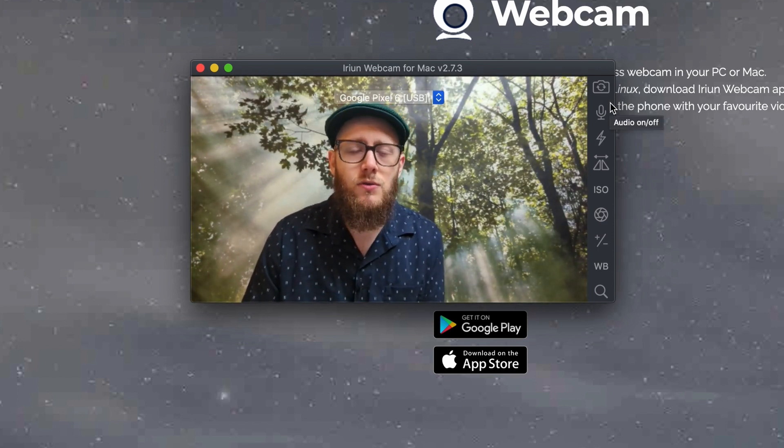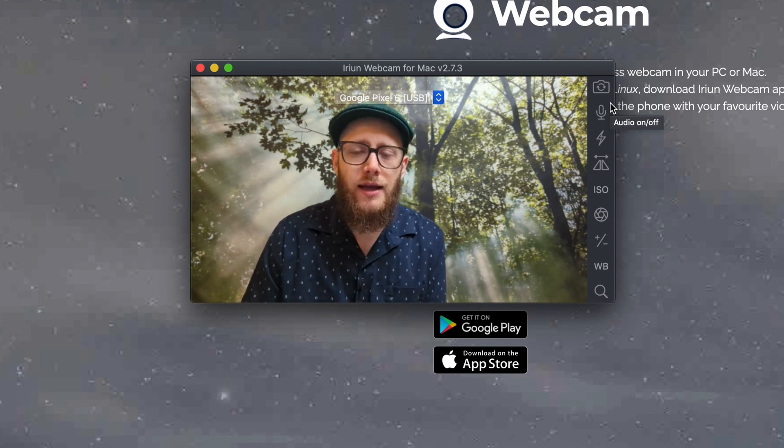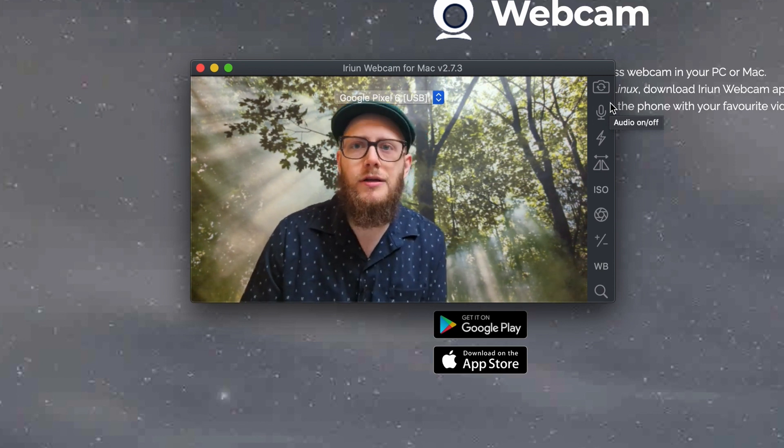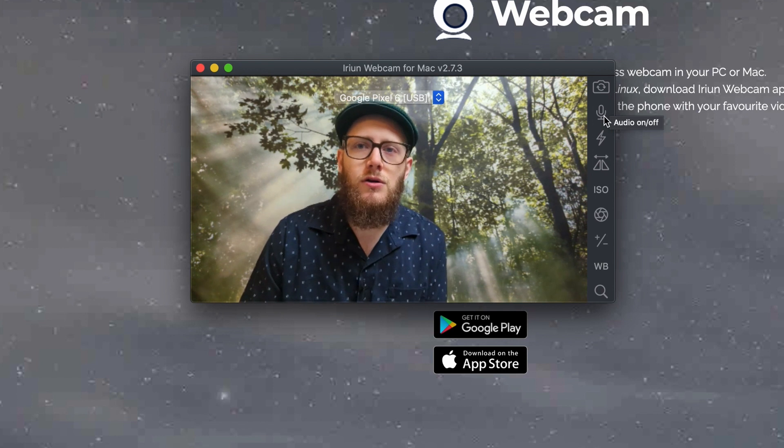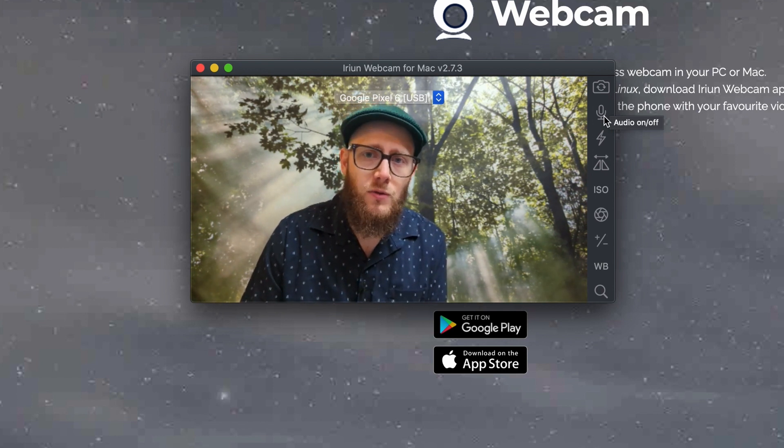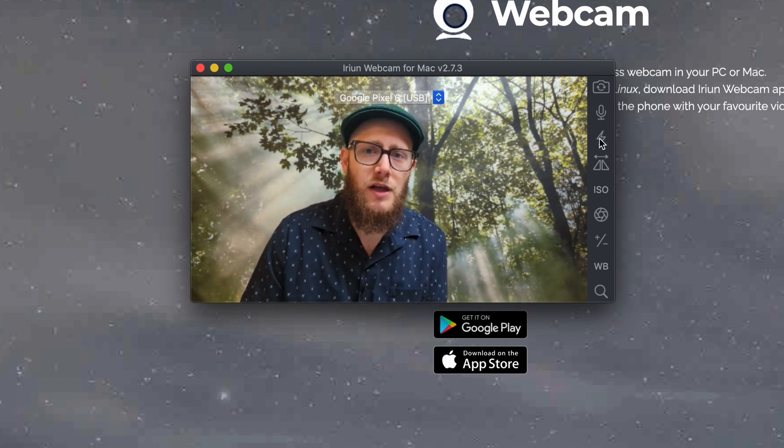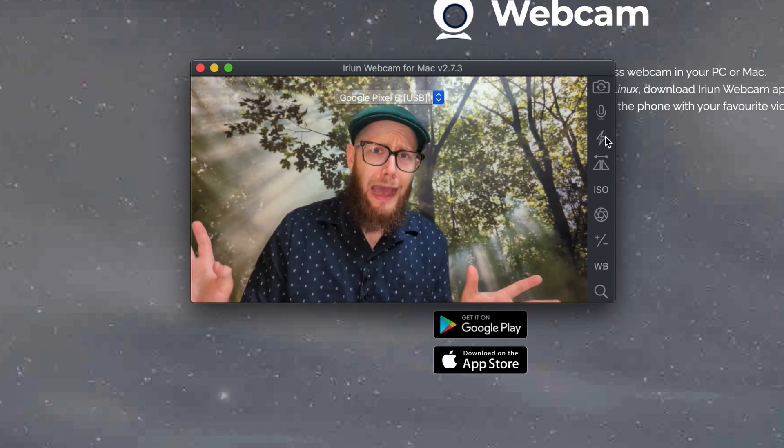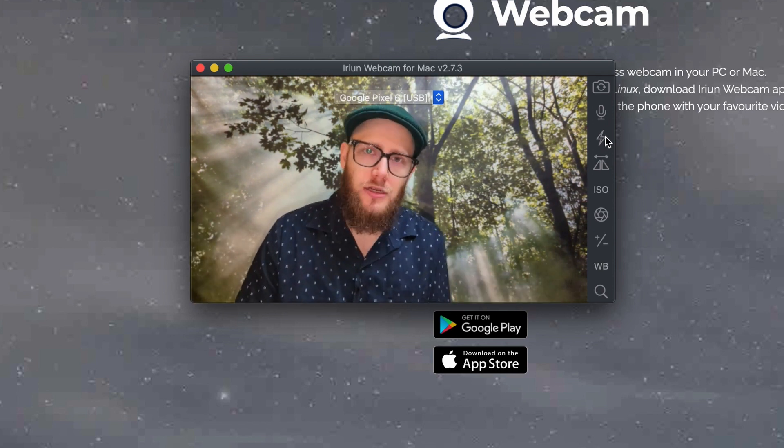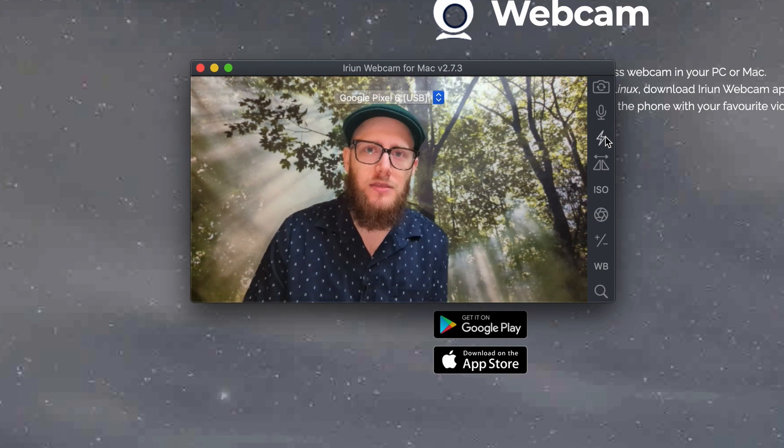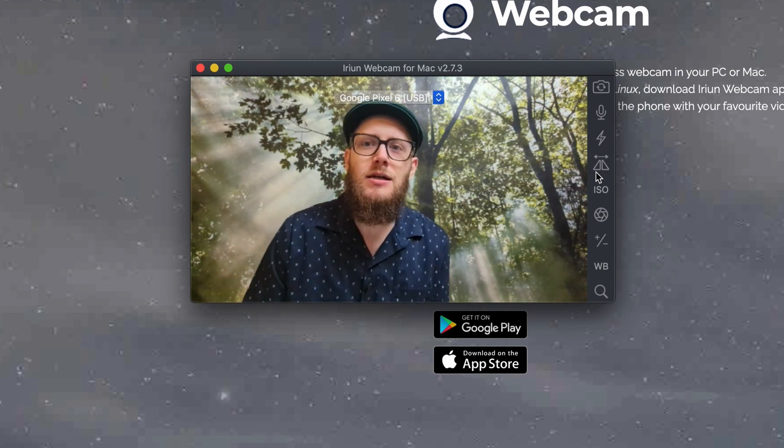So that is the back camera, which on the Google Pixel 6, I think is pretty darn good. Now, you can also mute your microphone if you wanted to. You can turn your flash on. So ready, one, two. Ah, pretty terrible, but it's an option if you don't have a light. So turn that off because I do have a light.